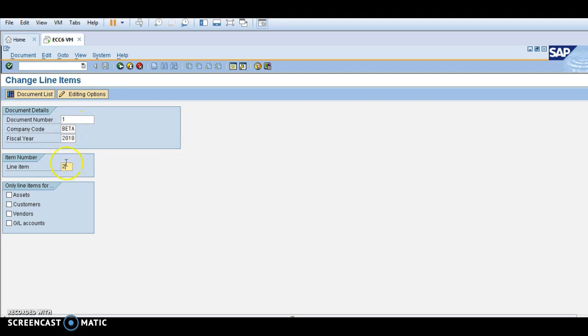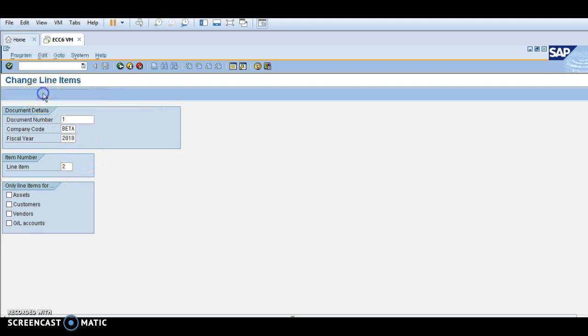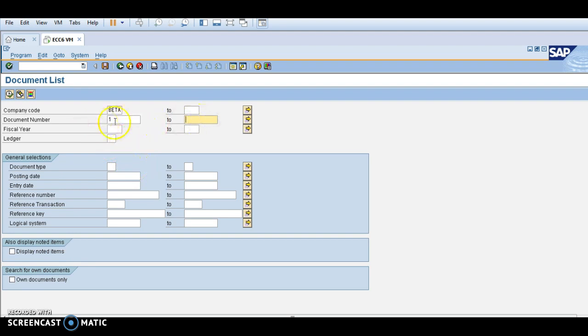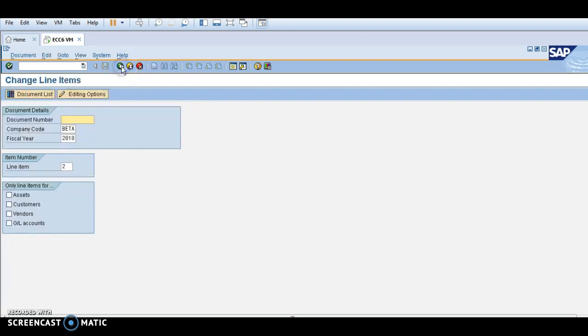Document number one I am going to change. Go back. Here if you want to check document number one, you can write it here and click this button.